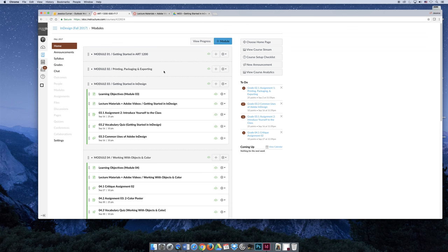In Module 2, we were taking finished products that were fully designed and figuring out how to get them output, exported, or printed. Now we're going to go all the way back to the beginning of the book and cover chapters 1 through 4 — how to create a document, add text and color, and take baby steps in that direction. If you're feeling overwhelmed after Module 2, that's normal, because we covered textbook chapters 19 and 20 first. We did it first because it's important to understand the ultimate goal of creating your artwork.